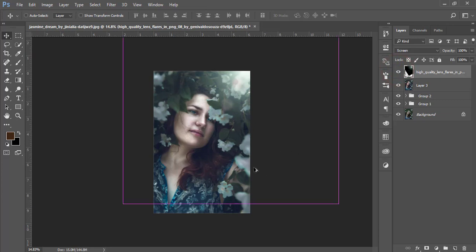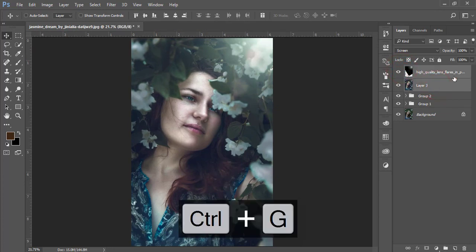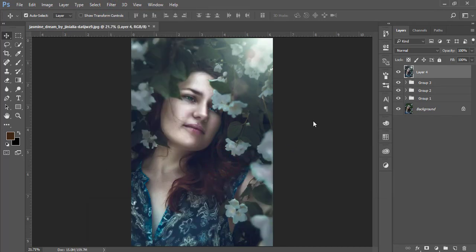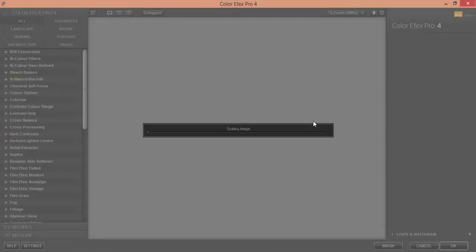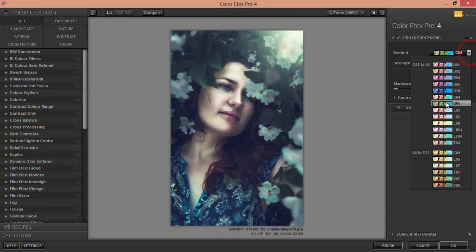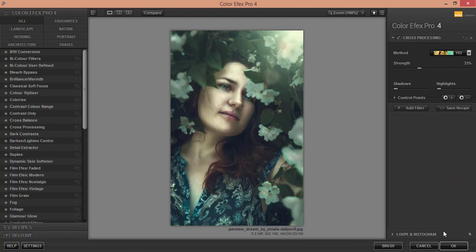That looks nice. Select the light layer, group it, and merge it. Then go to Filter and open the Nik Collection Color Efex Pro. From Color Efex Pro, there's a palette with lots of filters. I'm using the Cross Processing filter — there are many effects you can choose from. Select a cross processing effect that looks good and hit OK.